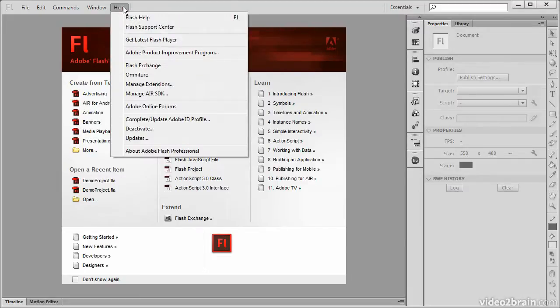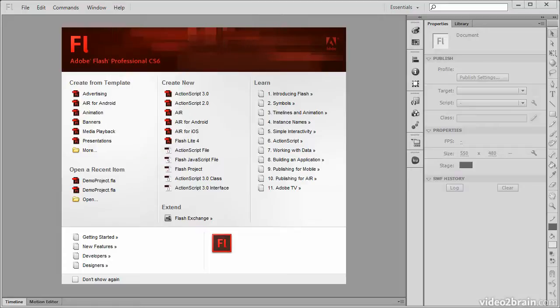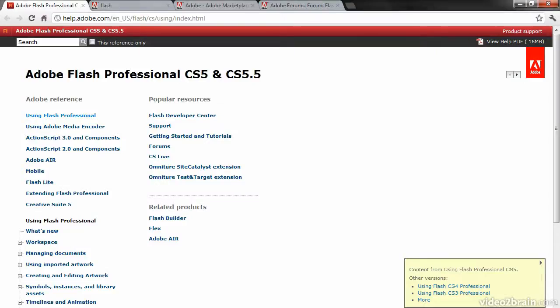From the help menu we can access help, and this will bring up a web page that looks like this. You're going to need access to the internet for a lot of these help options.